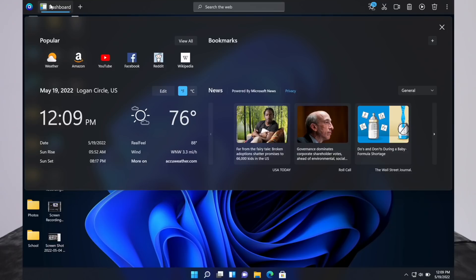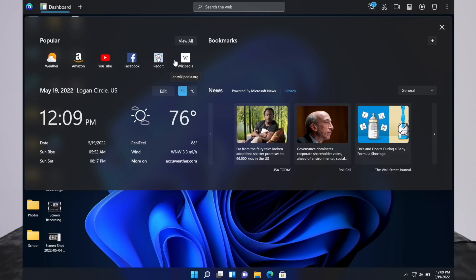One click and we get access to all kinds of information and shortcuts and news. Here's some popular websites that a lot of people visit. It's nice. You can just give one click and it opens up in your browser. You don't even have to open a browser first. Just like a shortcut. It's very nice.